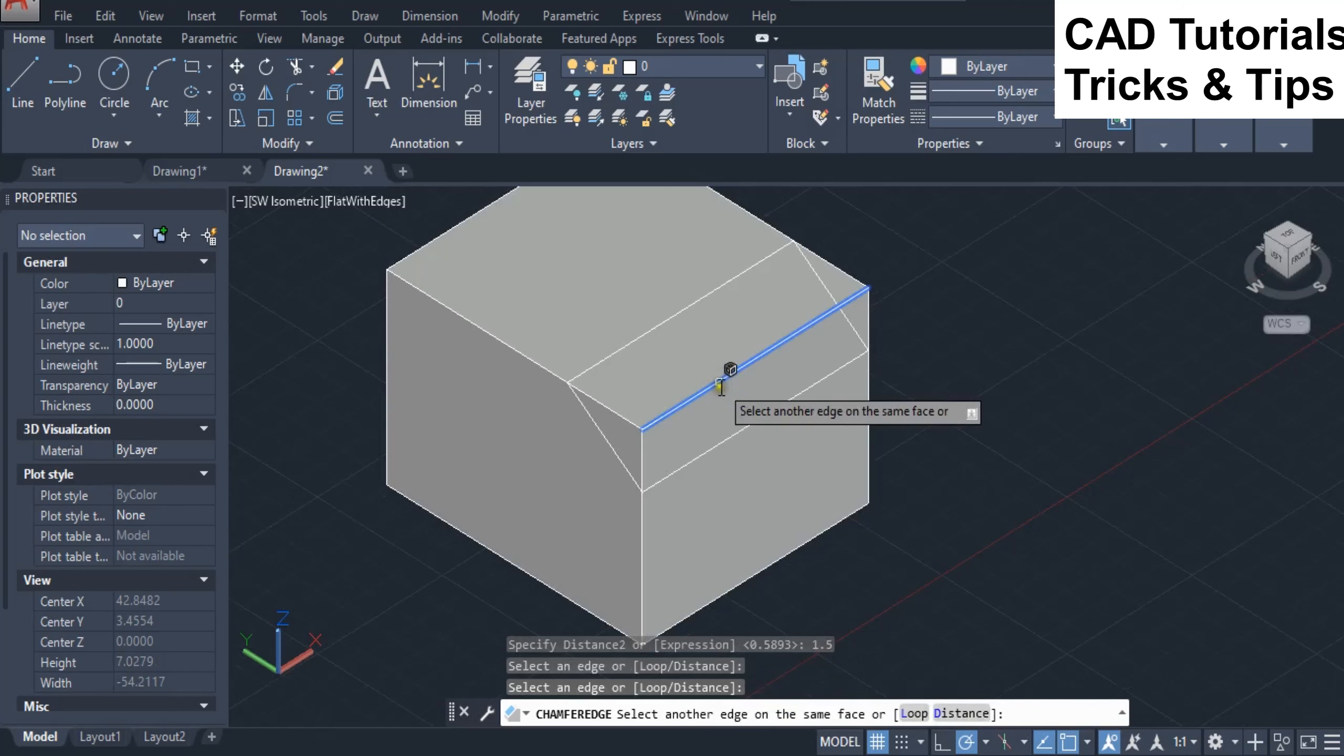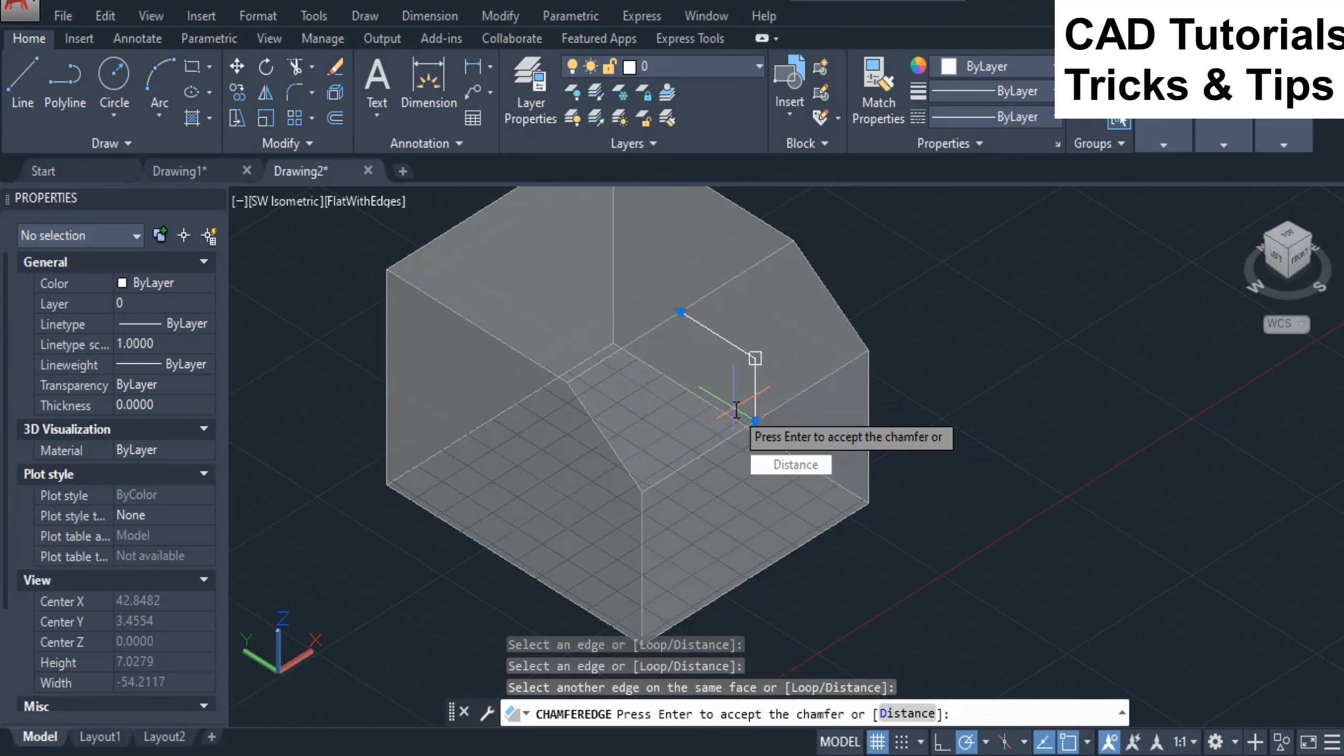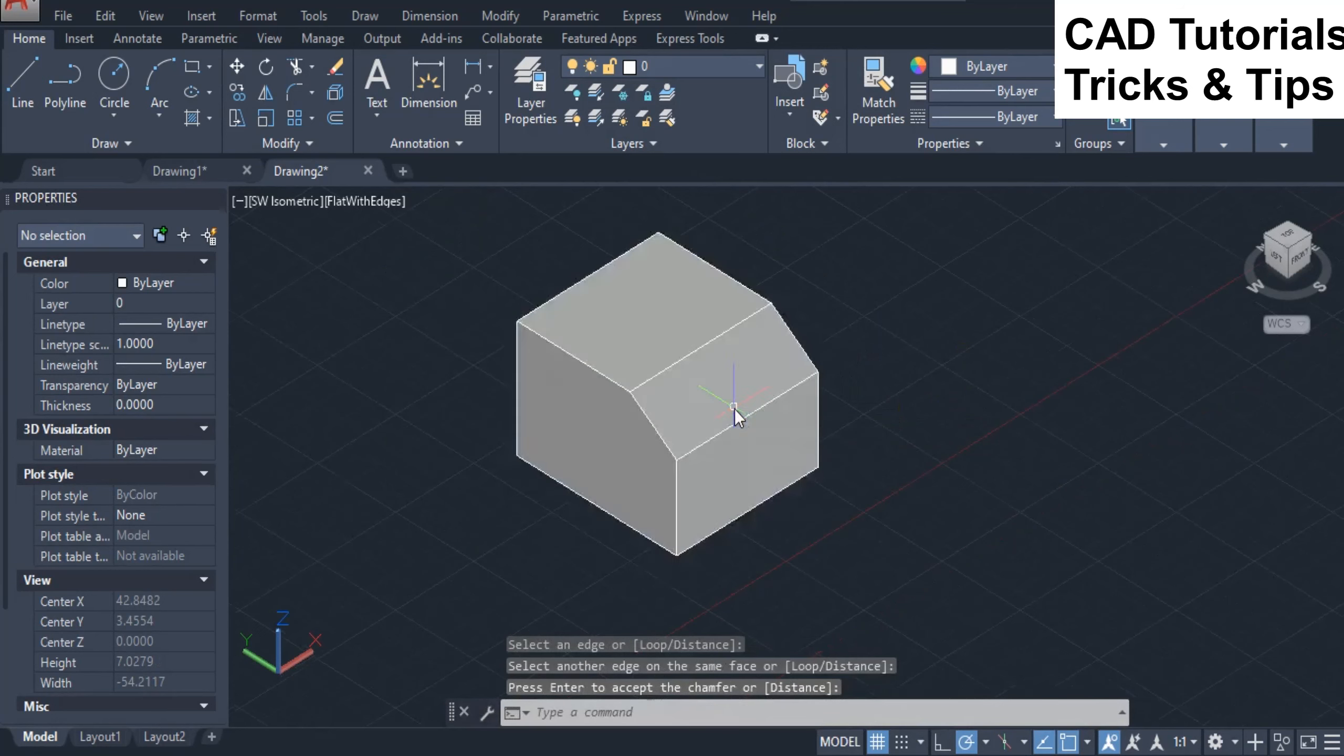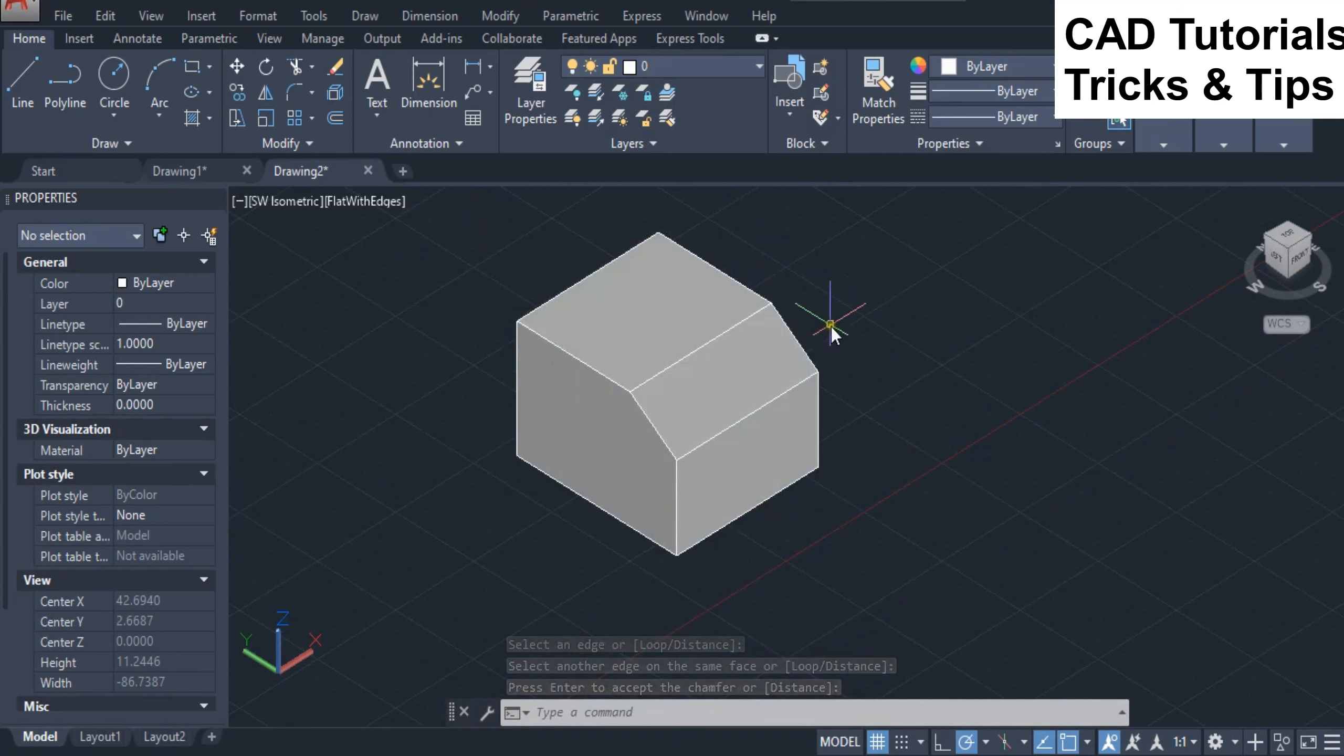Here you can see the preview of different distance values. Press enter key twice to accept the chamfer. You can see chamfer is applied with that value.